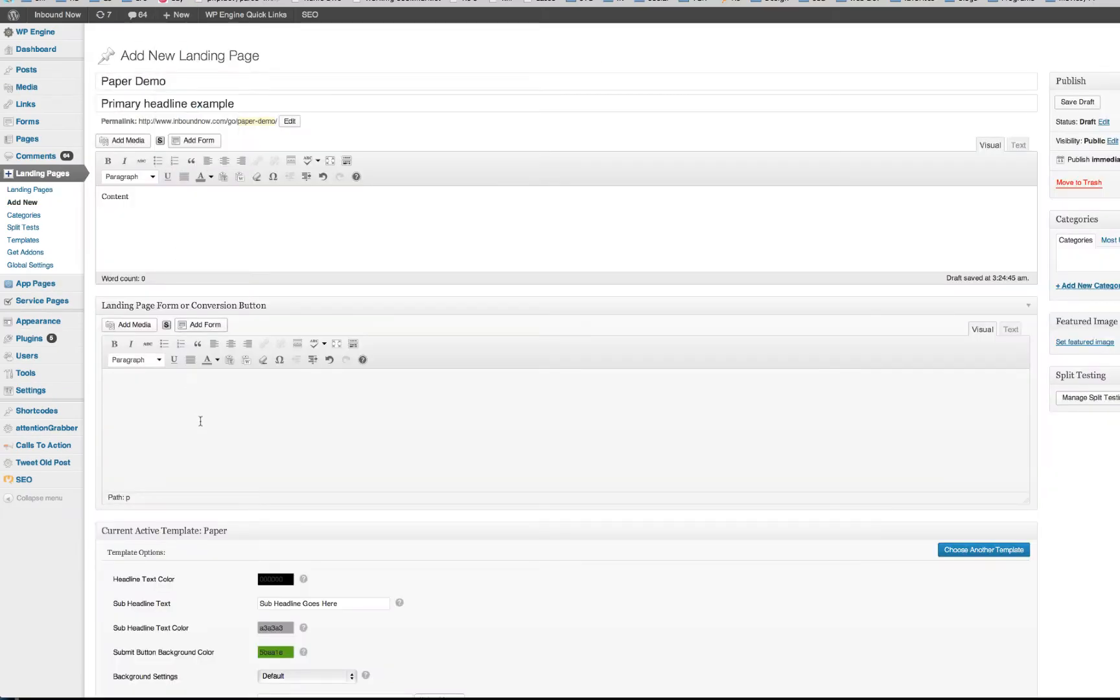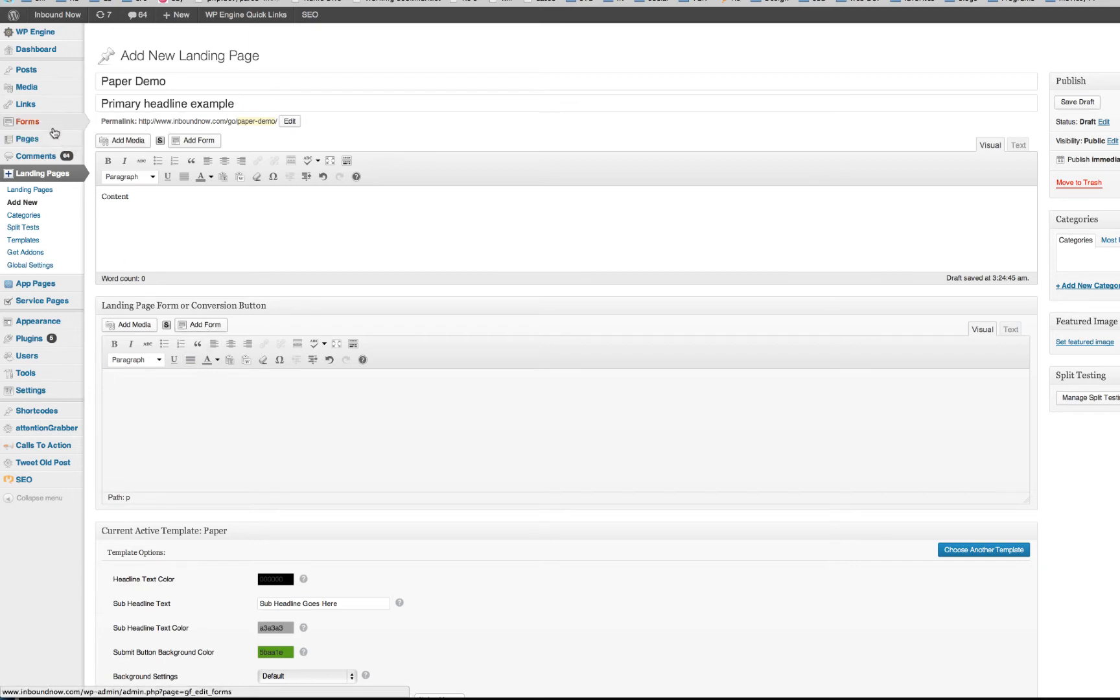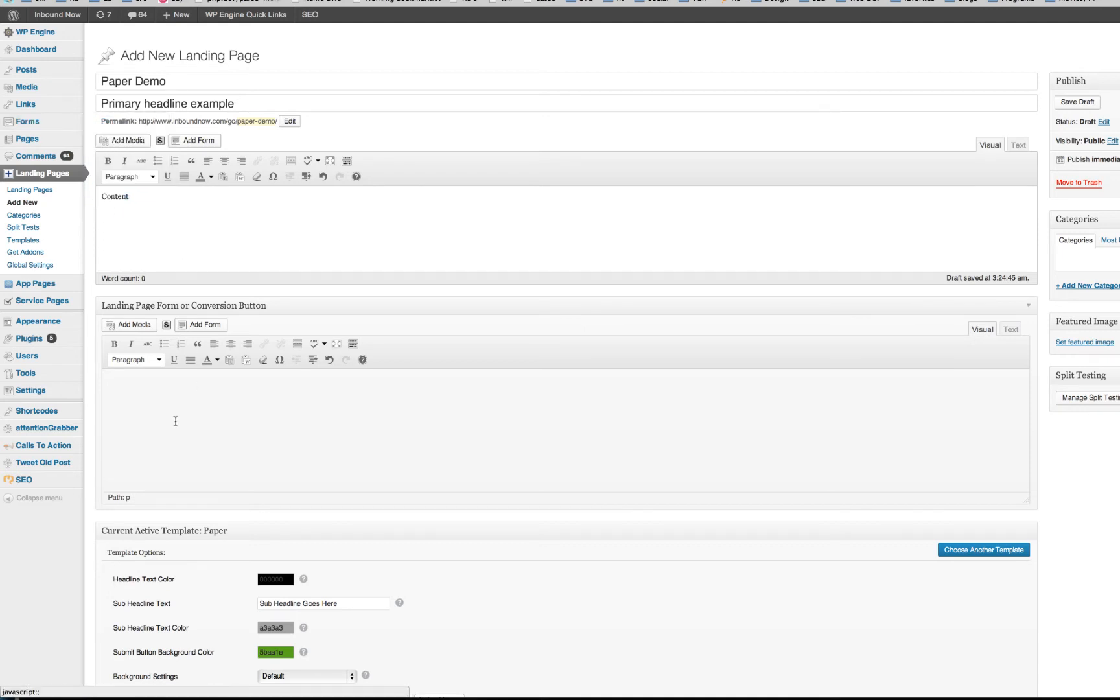So basically we're form agnostic. I'm going to show you a quick example here of how to add a form with Gravity Forms. So obviously you need to create a form with Gravity Forms first.